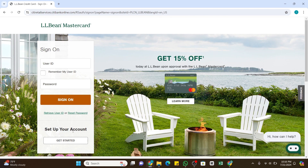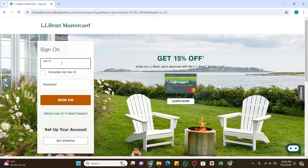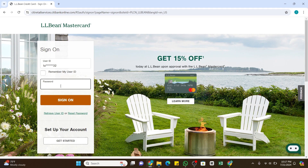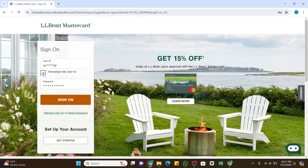Once you have done that, enter your login credentials. In the first box enter your user ID, and in the second box enter your password. If you want your user ID to be remembered for future logins, you can select the checkbox just below the user ID field.